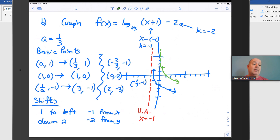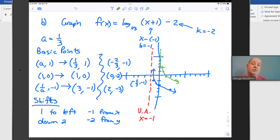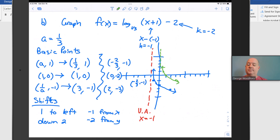That's how you graph shifted logarithmic functions. For every basic function we learn to graph, these horizontal and vertical translations can be used on any of those types of graphs as we move forward.